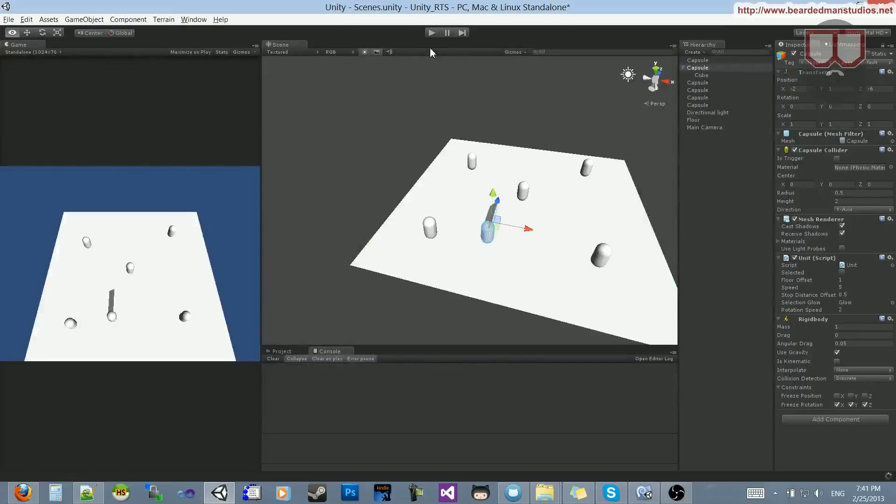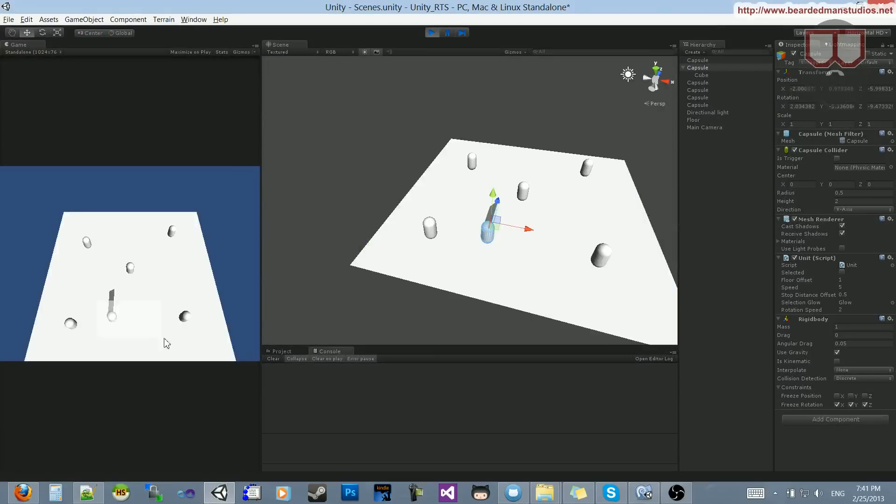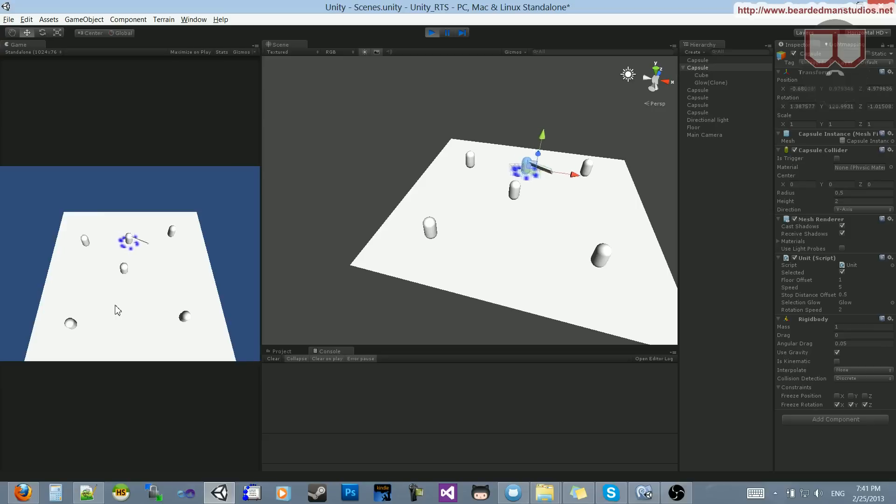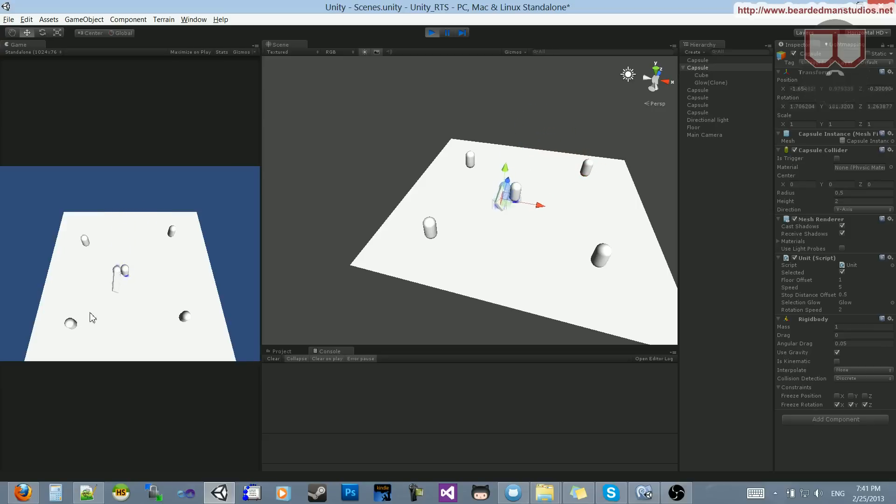So now if I were to hit play, he will rotate, and he'll continue to rotate to reach his new destination without having to reach it, or to look towards his new destination without having to reach it.